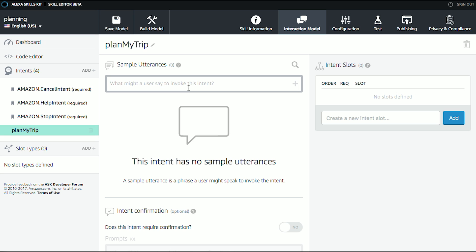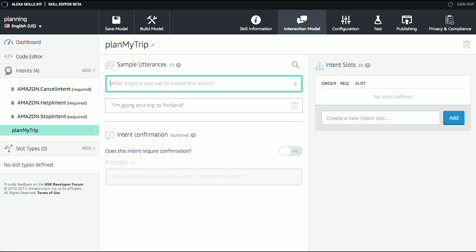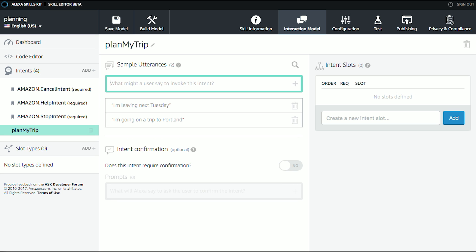And now we're going to enter a few Utterances. So what's an Utterance? An Utterance is the things that a person might say to cause the Plan My Trip Intent to go. So, for example, I could say things like, I'm going on a trip to Portland, let's say. And then I might say another one that is, I'm leaving next Tuesday.